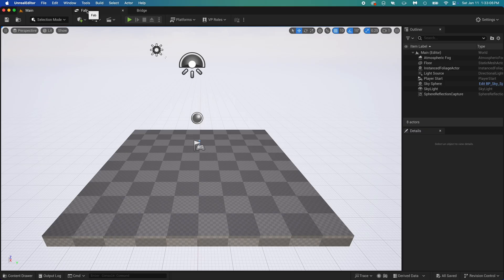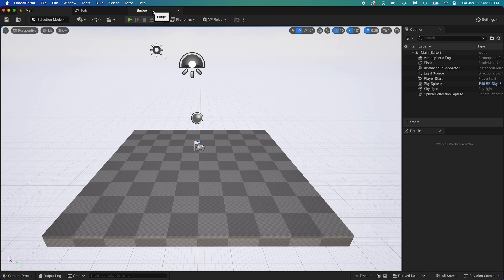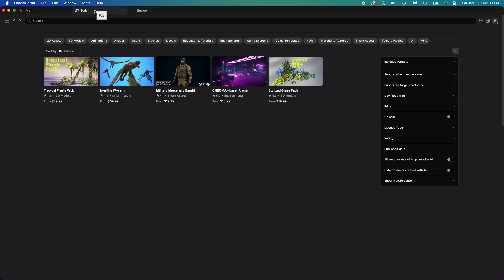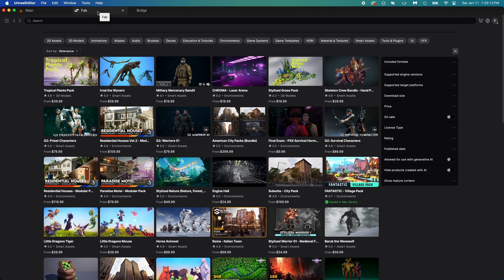Once it's open, I want you to check if you have the Fab tab. We're going to need it. If you don't, I linked a quick 40 seconds video to show you how to add it for free in this video's description. Now that this is done,